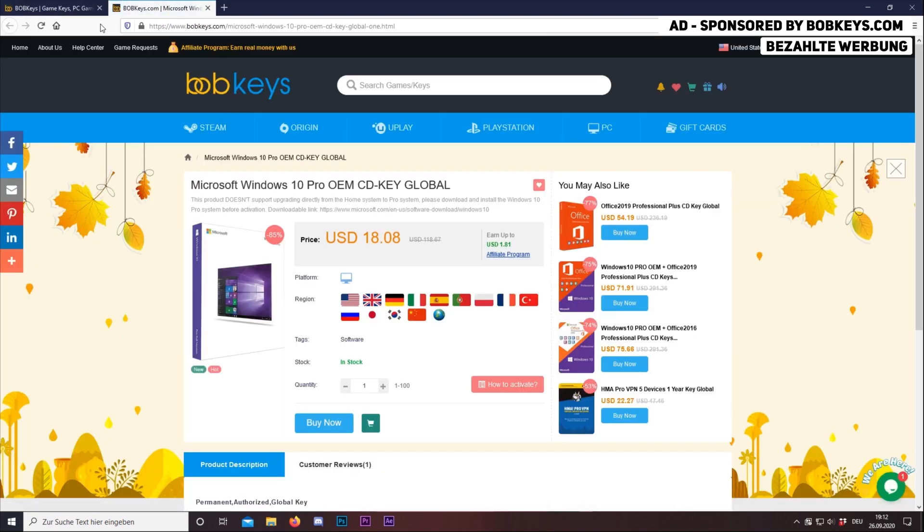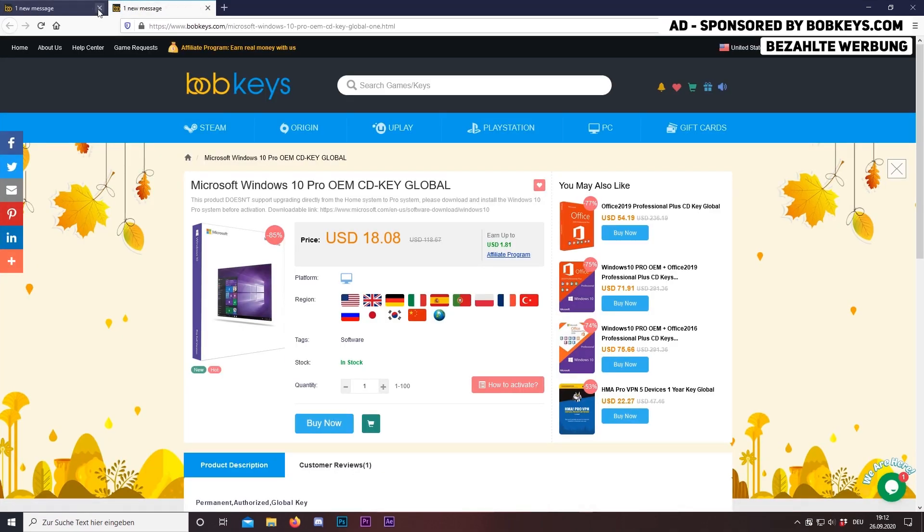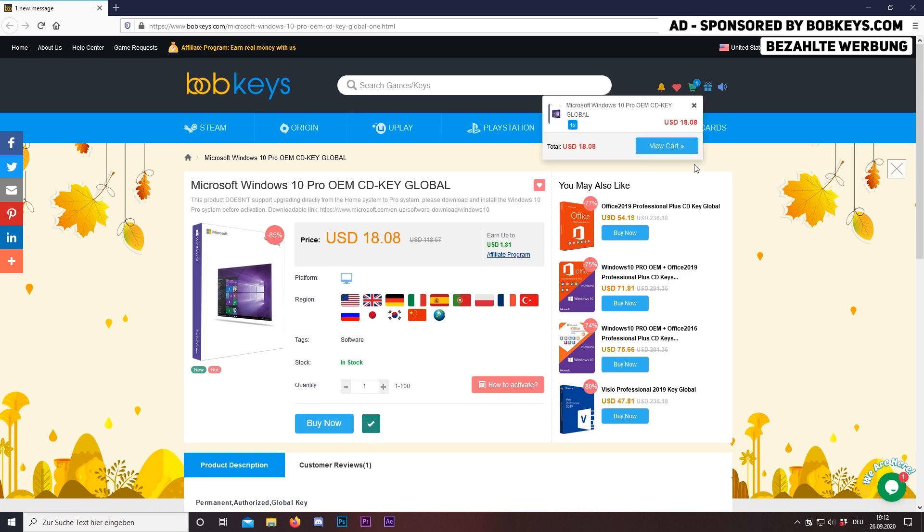So now I'm going to show you how to buy Windows 10 Pro here. The link to this offer is down in the video description below.